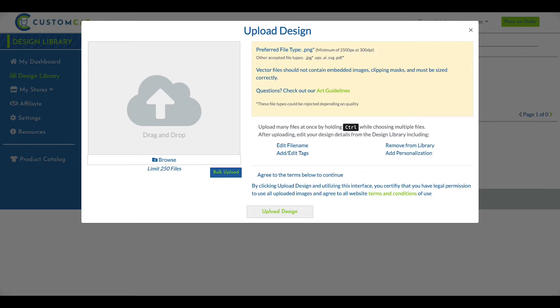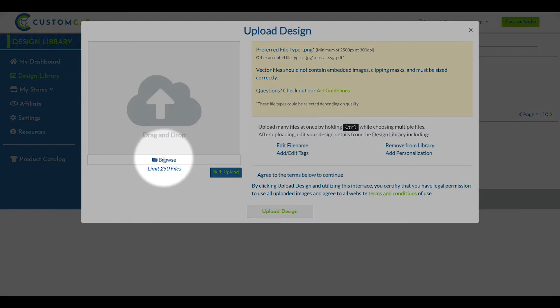To select your design files, click Browse or simply drag and drop the files from your computer into this space.